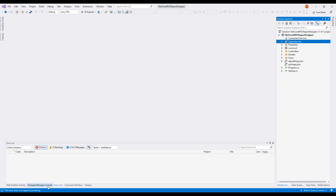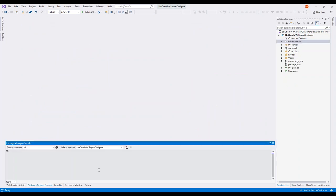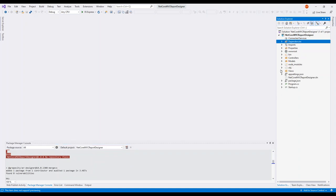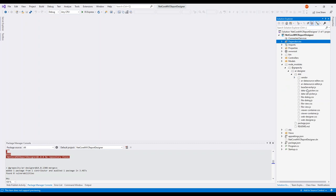Next, we're going to go to the Package Manager Console and do an npm install to bring in the JS and CSS files for the designer — specifically `@grapecity/ar-designer`. That should install all the packages we need. Looking in node_modules at GrapeCity, under the distribution folder we can see all the files we're going to use to embed this web-based designer.